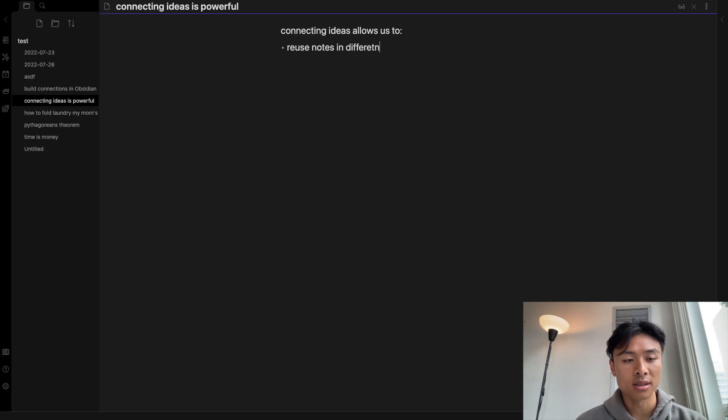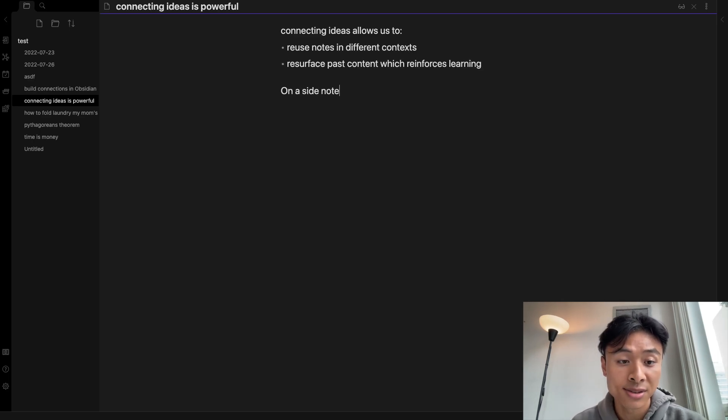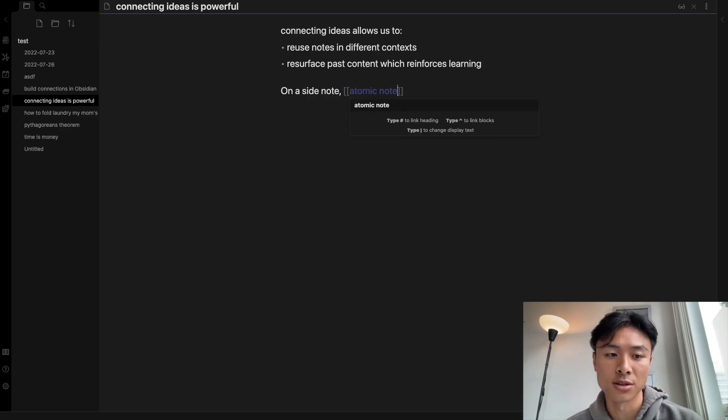Why do I want to connect notes? It allows us to reuse notes in different contexts and resurfaces past notes, which reinforces learning.